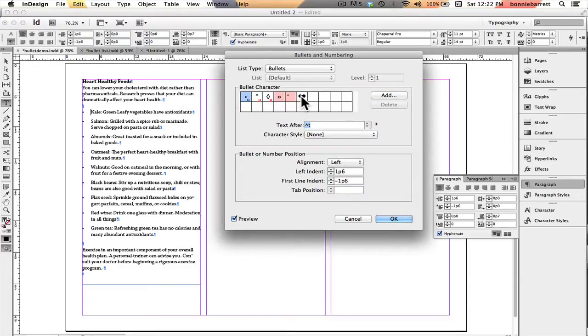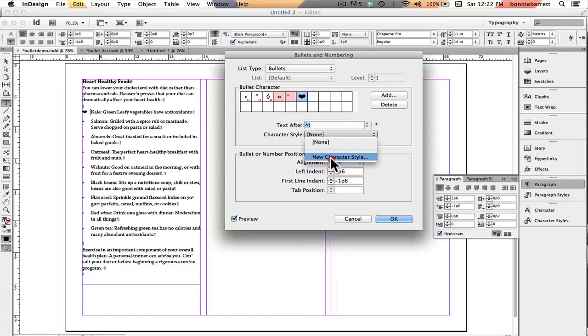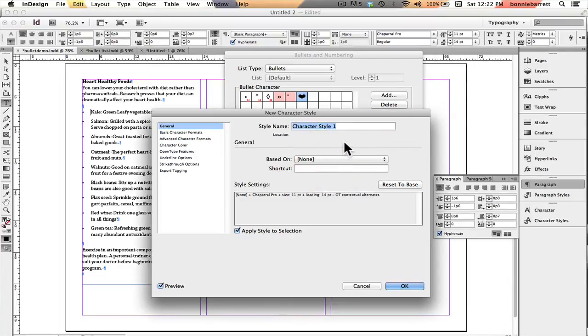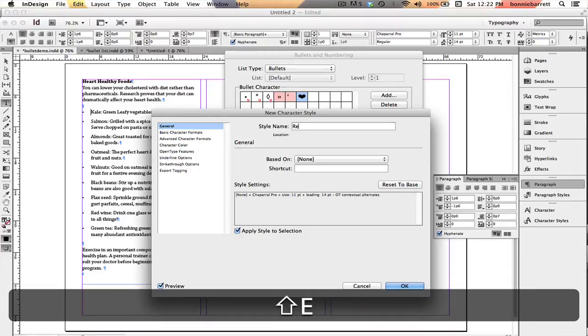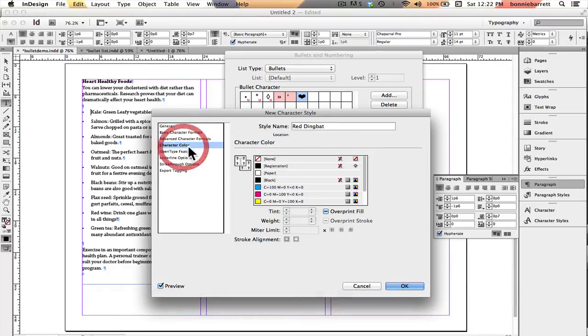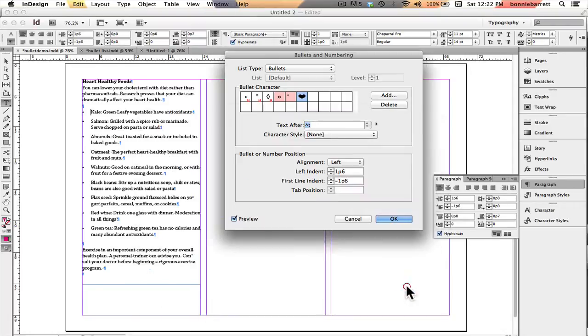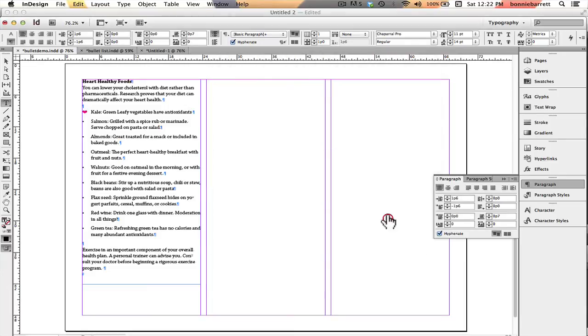Now that heart pops up in my box here and I'm going to select that and I'm going to create a new character style in order to make it red. So I'm going to call this red dingbat and just go to character color here and I'm going to choose this nice bright magenta and just click OK and OK.